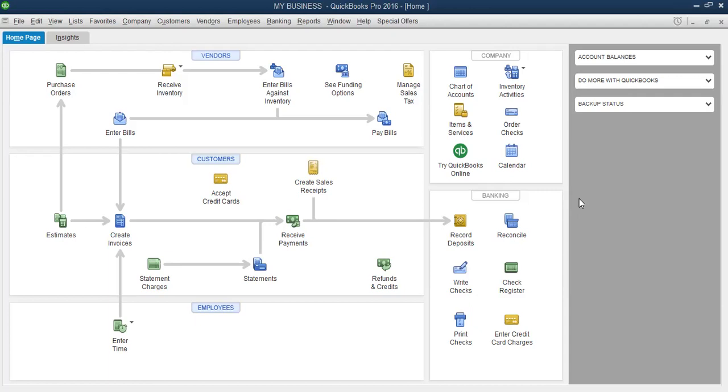But that license or that code they have given you is going to be for three years. When the three years elapsed, then you go back and start paying for subscription, start paying annually. But for the start, if you're buying it as a new software and you're buying QuickBooks Pro, they give you that code and it's going to work for you for three years. It's going to be three years from the time of purchase.